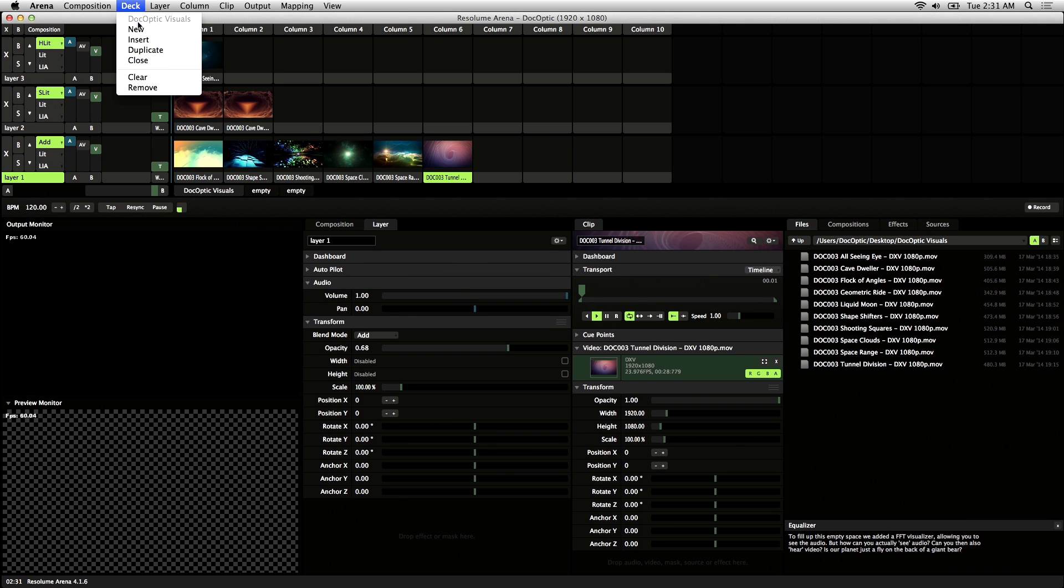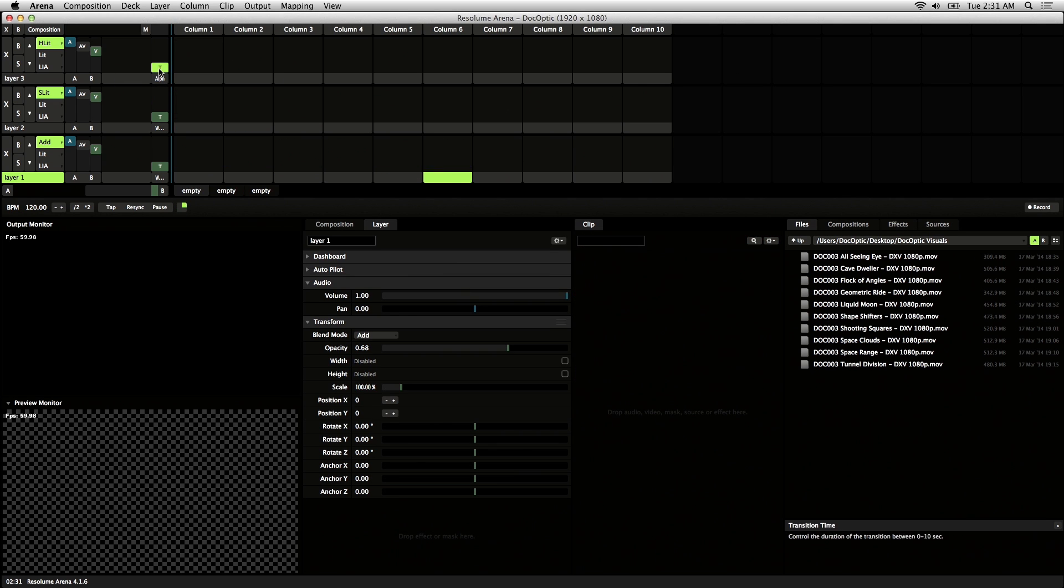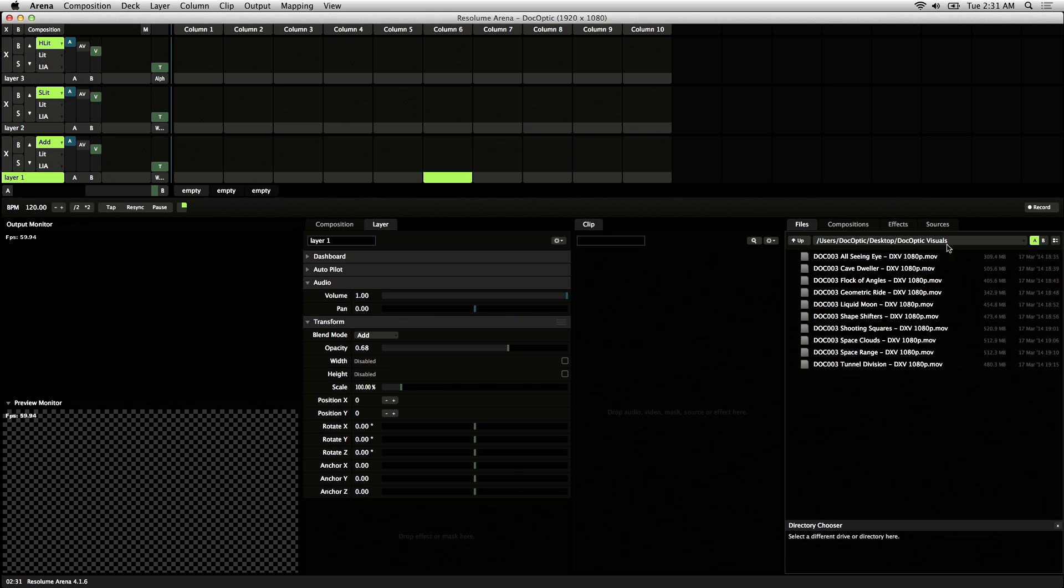Let me clear the deck here. The second way to load visuals inside of Resolume is to use the built-in file browser, and it has a few advantages.